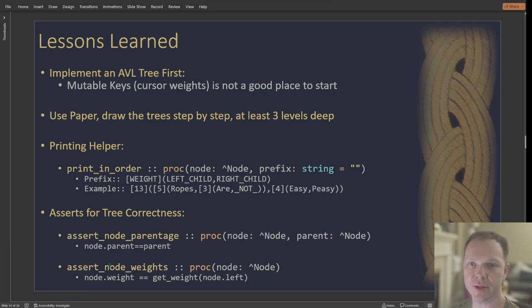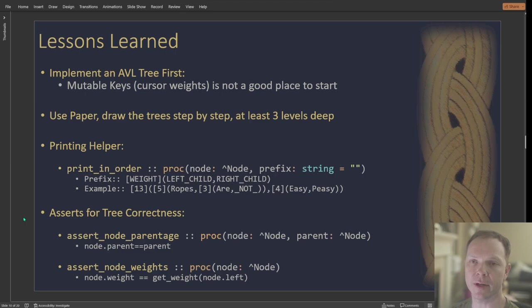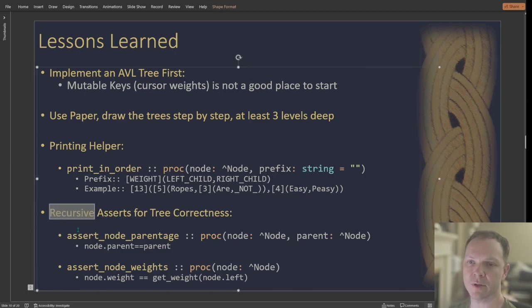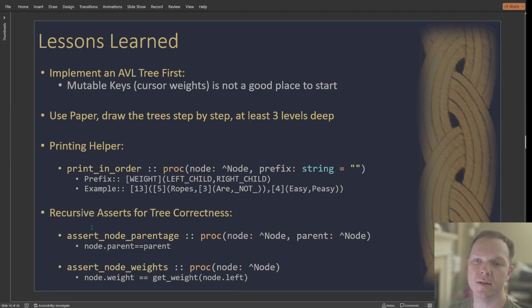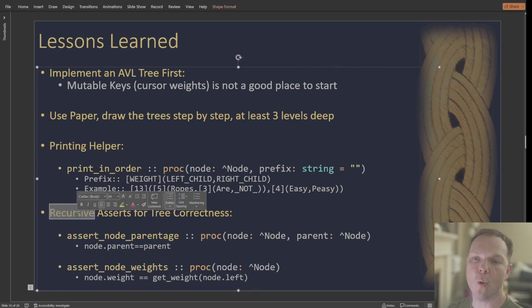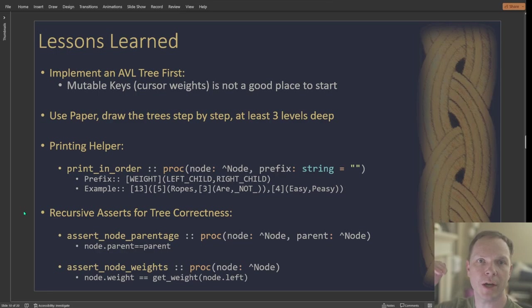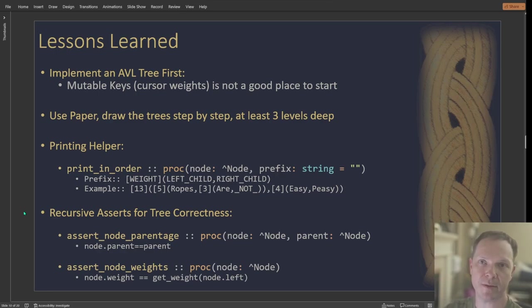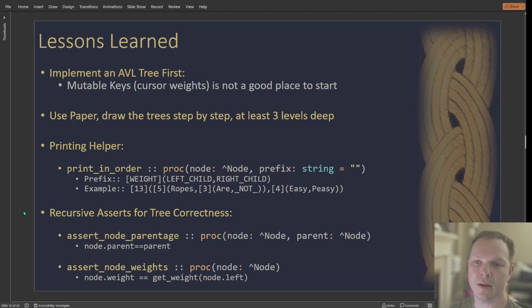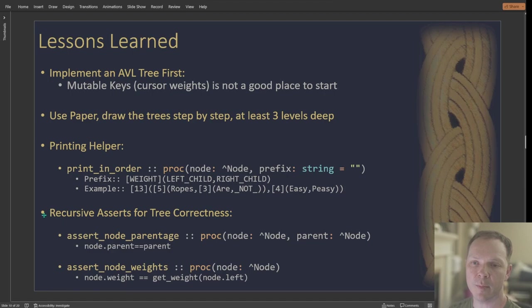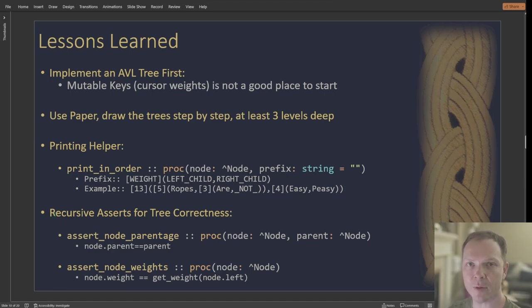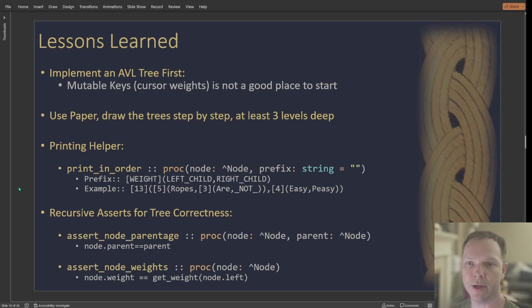And so having, for debug purposes, having the assertions in there to make sure that your nodes are always at the correct weights. You know what, it really was a recursive. So why I say recursive here is I would, after doing an operation, I would actually traverse the whole tree and make those assertions. And this is like, while I'm developing the rope, I definitely would want to turn that off when you're running it for real. But this allows me to make sure that anytime I do an operation, I don't accidentally corrupt the tree.